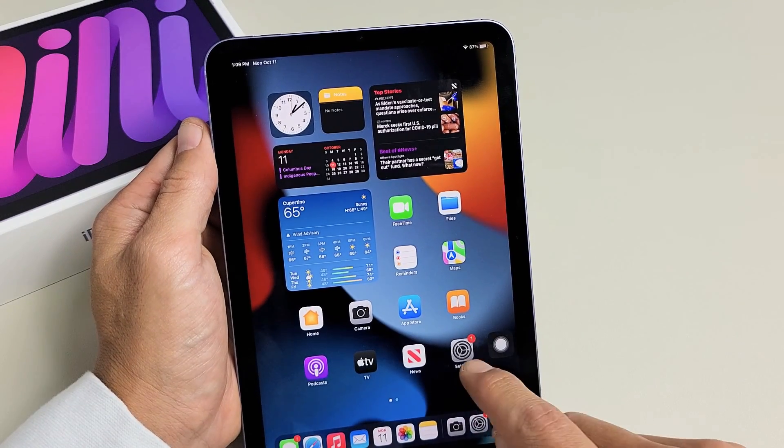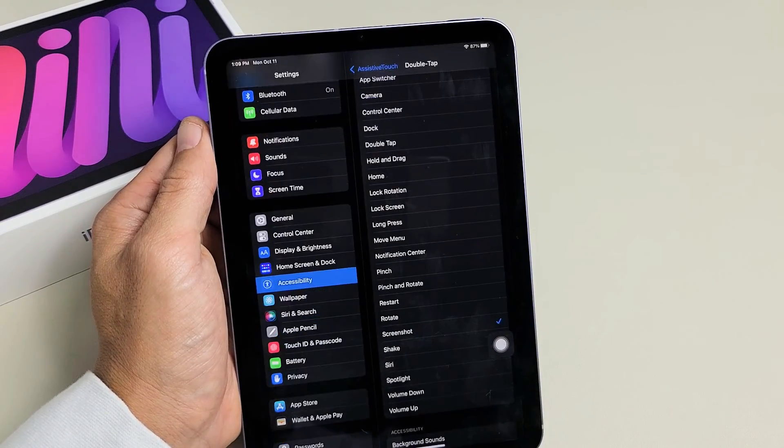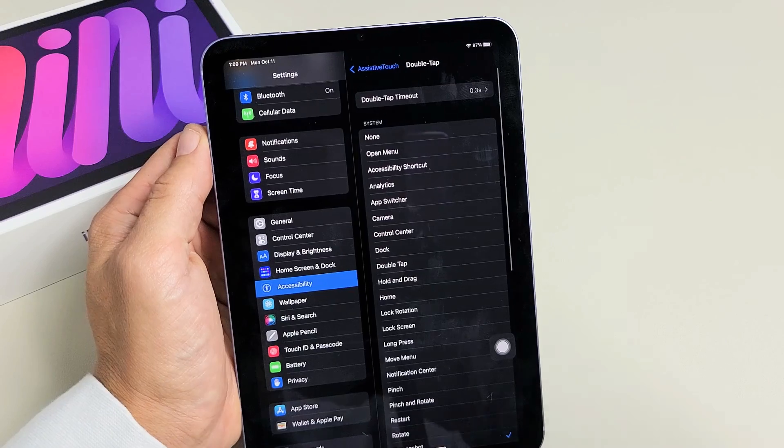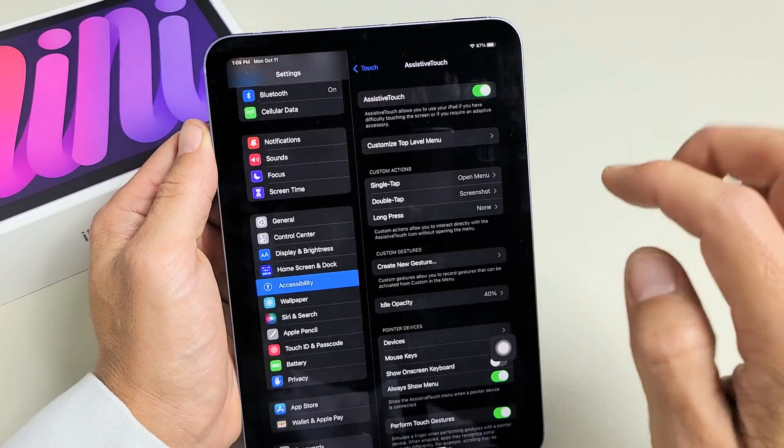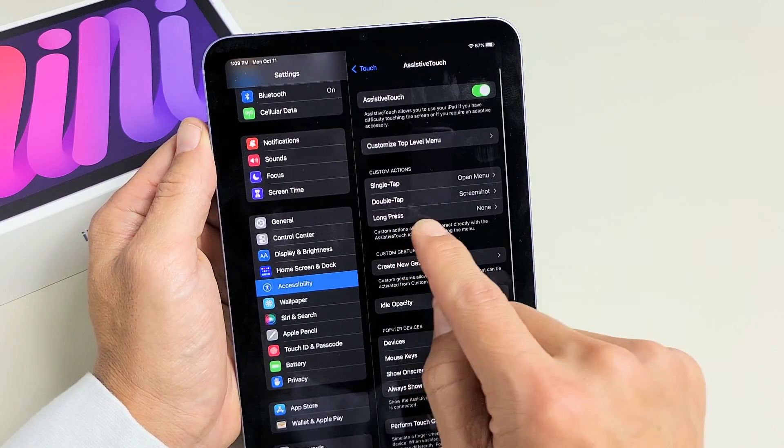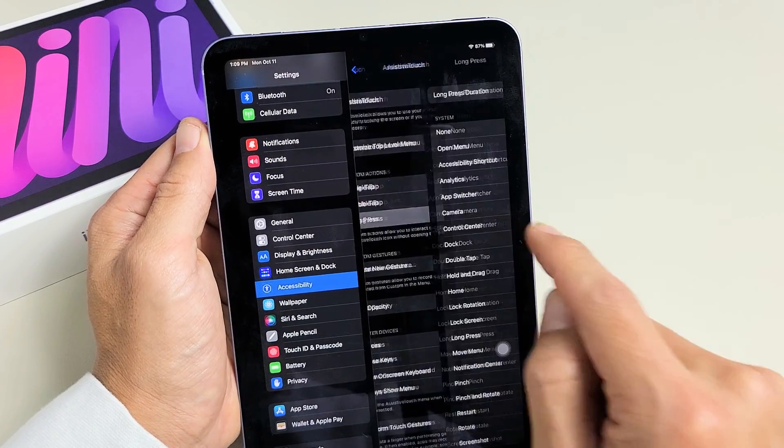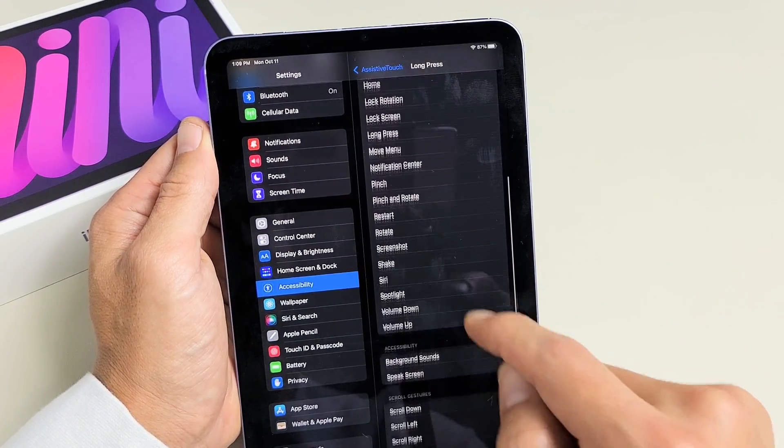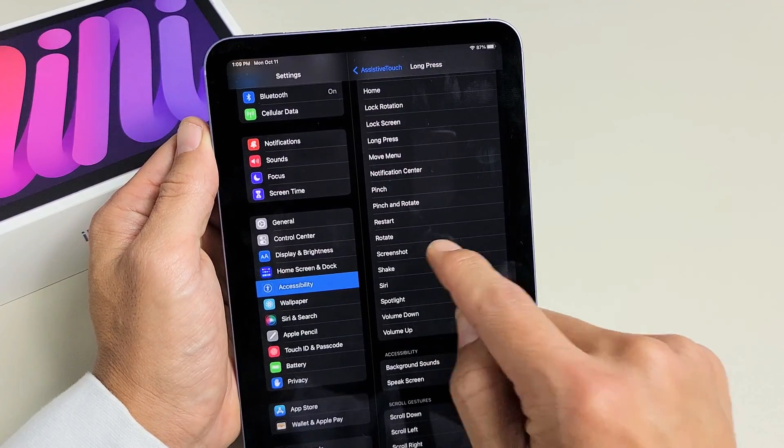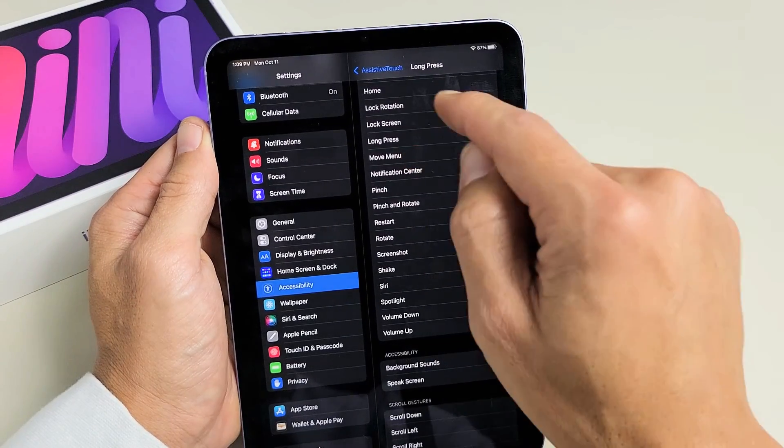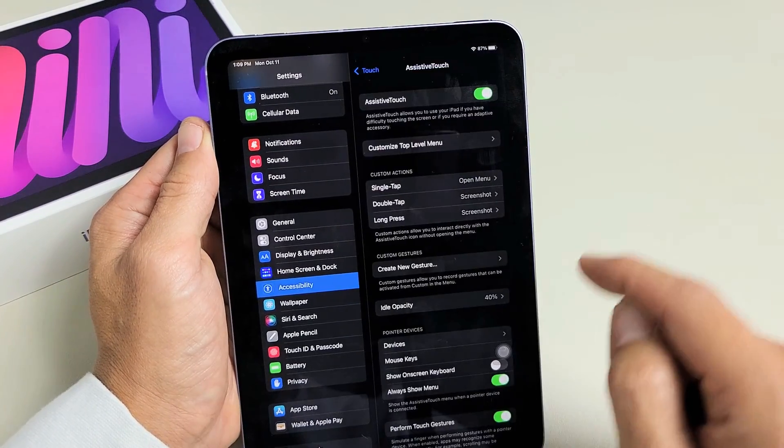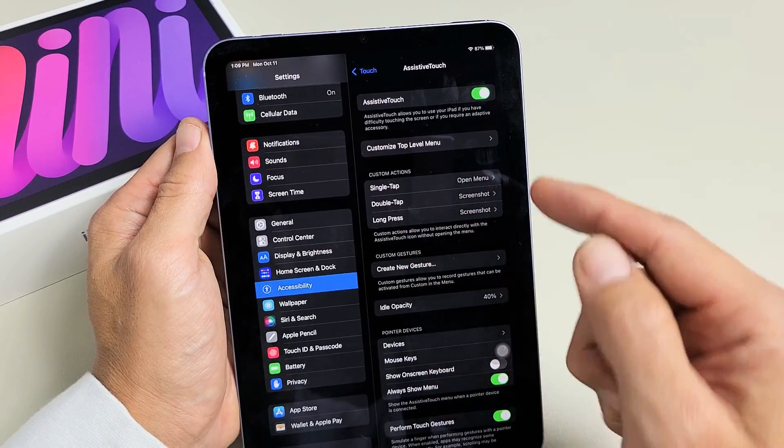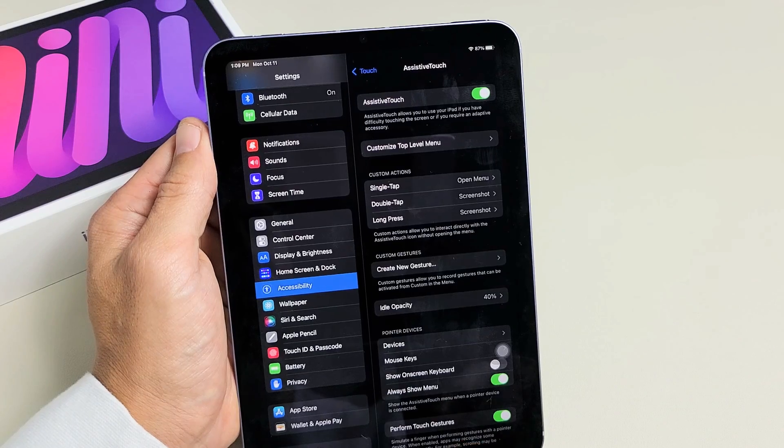And then if we go back to settings here, you also have the other option. If you go back, you can also make long press a screenshot as well. So if we tap on screenshot right there, now I have it on both double tap and long press.